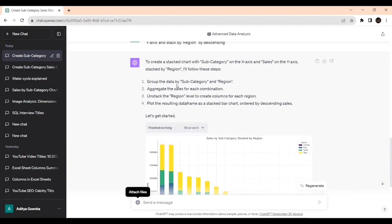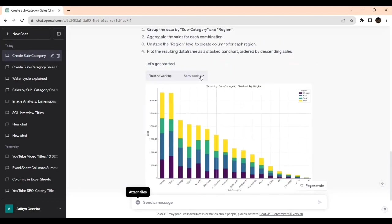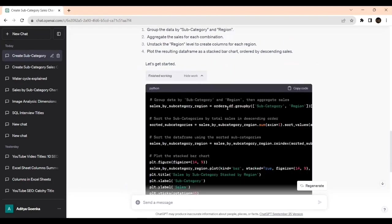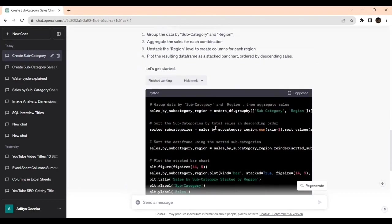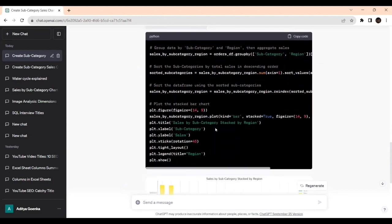Group the data by subcategory and region. Aggregate the sales for each combination and stack the region. Plot the resulting data frame as a stacked bar chart. And if you want to see the coding, press this part. You will get the coding. You can use your Google Colab or Visual Studio or Jupyter notebook to work on it. You can try with different datasets.